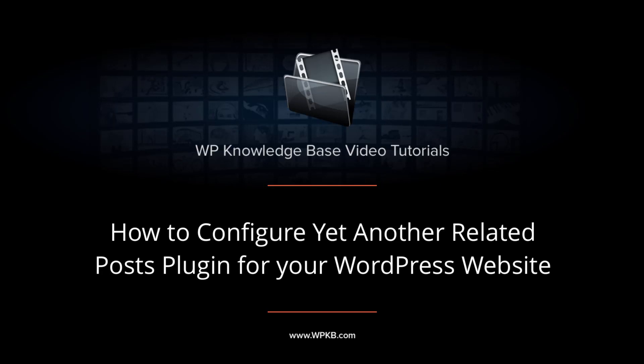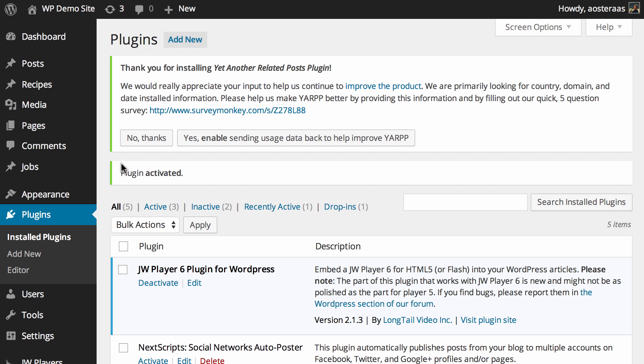In this video we're going to show you through Yet Another Related Posts plugin, which is a plugin for WordPress that very simply allows you to display lists of related posts across your WordPress website.